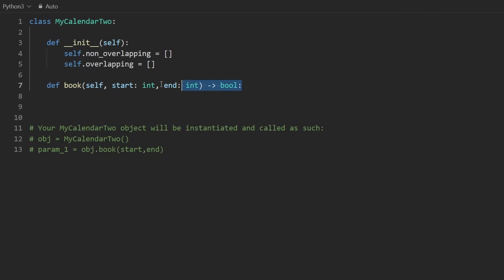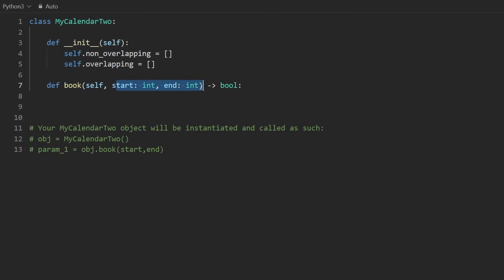overlapping intervals. First, we're going to iterate through the overlapping intervals, because if our current interval that we're trying to book overlaps with any of these, then we just return false immediately.